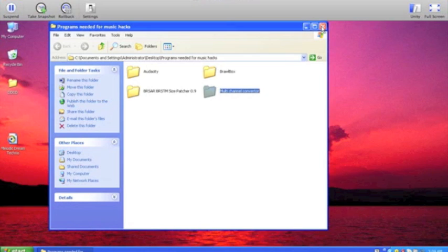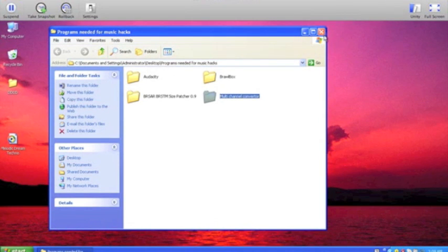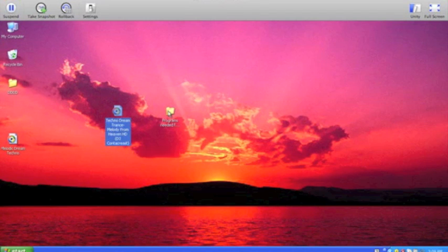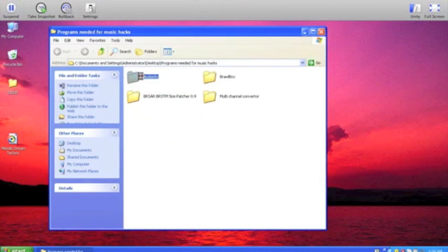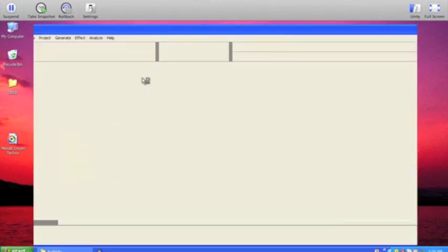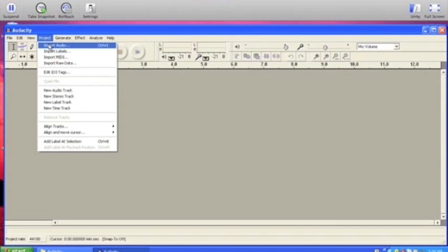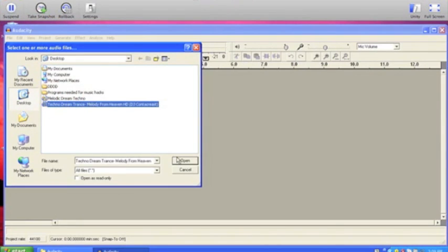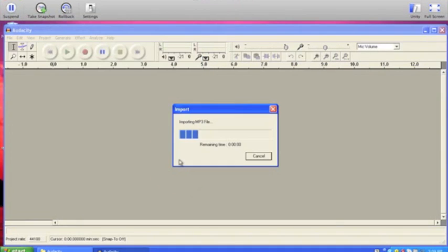Anyway, let's get started. What you really need is just these three programs and an MP3 file — or it doesn't really matter what file format — of the music that you want. I'm just going to be using this for Daisy Circuit. So first step: open up Audacity, then go to File, Import Audio, and select your track — I'm selecting techno dream trance — and just wait for it to import.